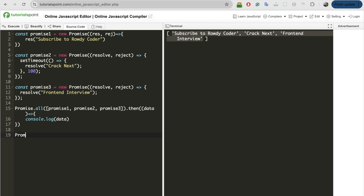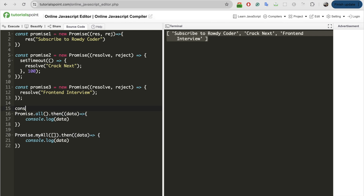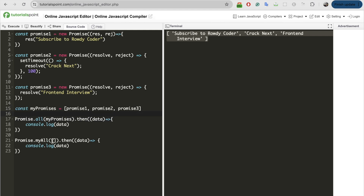To create our own polyfill, I will add a method called myAll on Promise — this will be our own polyfill. Similar to promise.all, this polyfill accepts an array of promises and should ideally return a promise, which I will resolve inside. I'll handle the data using a then and console.log it. So ideally, calling promise.myAll should give the same output as promise.all. I'll put all the promises in an array called myPromises.